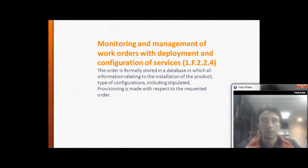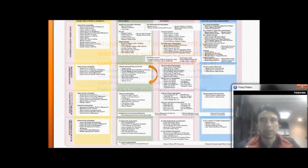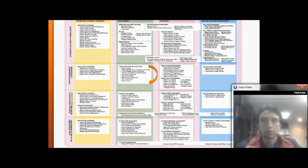Monitoring and management of work orders with deployment and configuration of service: the order is formally stored in the database with all information related to the installation of the product, tied to the configuration including Service Level A.